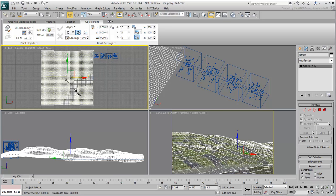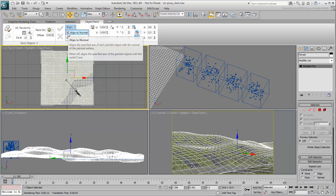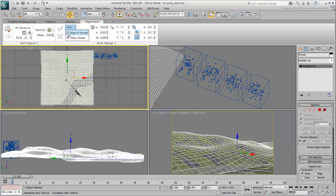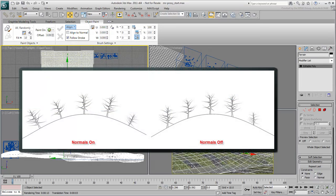The Align feature is set by default to follow the normals of the paint surface. Disable this option to ensure the trees grow vertically and not lean with the terrain.